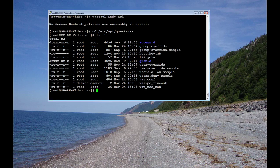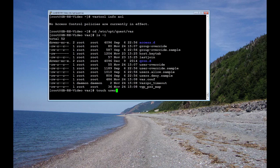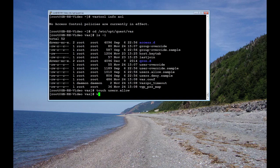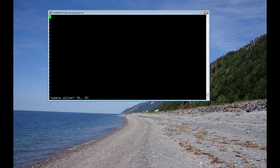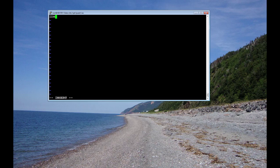First we're going to create the file, users.allow. And then we're going to modify it with vi. We're going to enter in our same group. And I recommend putting the domain in front of the group.